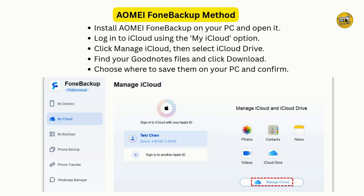Now you will see your iCloud contents, including the iCloud Drive. Open it and head to the GoodNotes folder. Browse through your files, choose the ones you need, and hit Download.